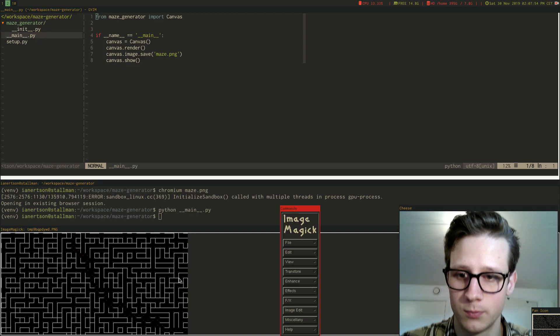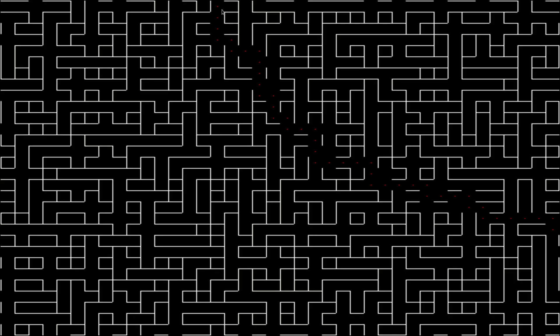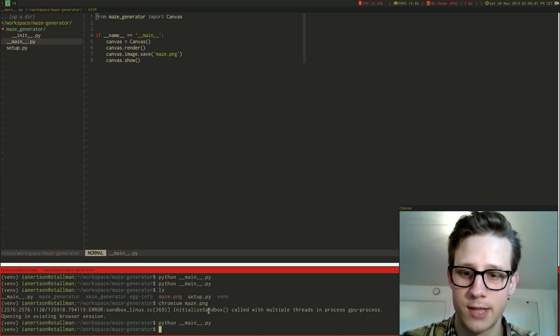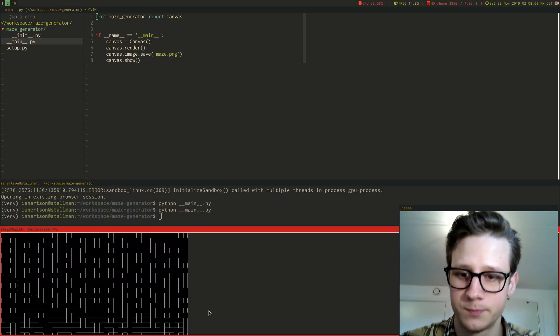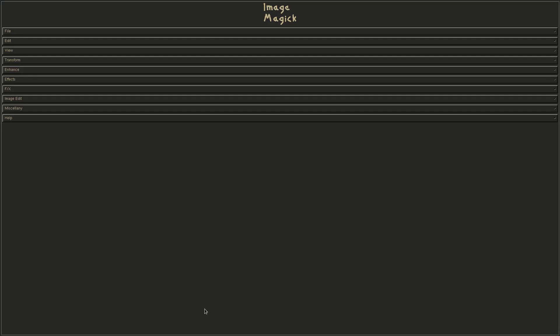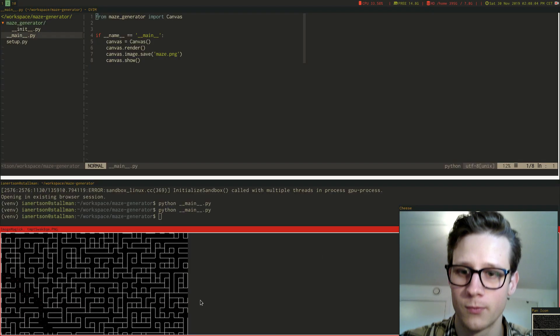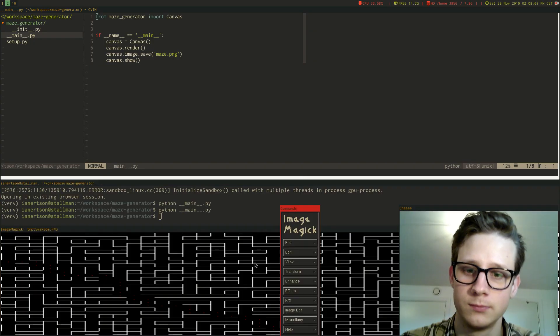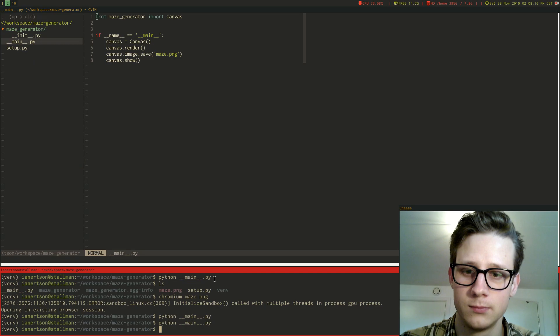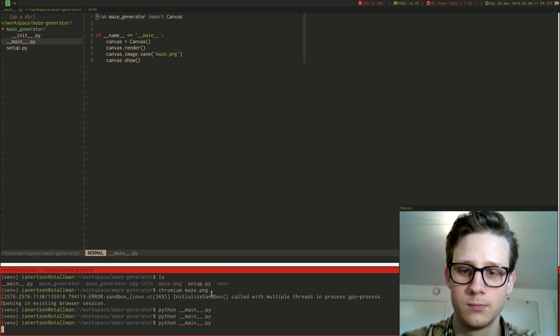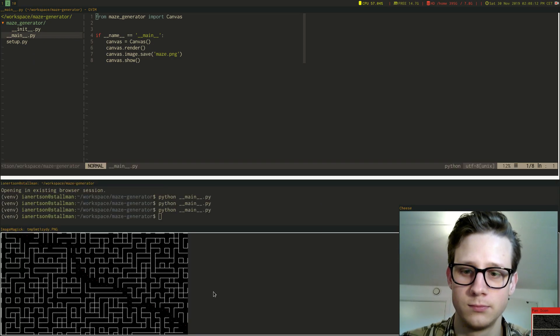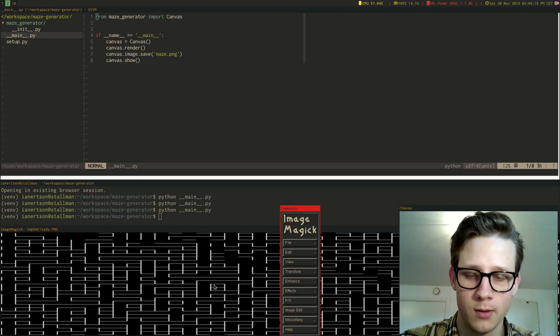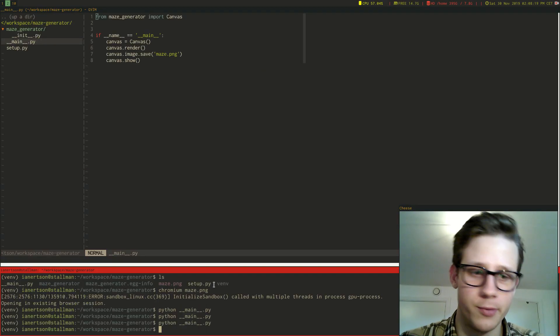Whoa, this image viewer isn't working very well. So here it is. Let's generate another one. Now you can see the path is more down here. Now the path is here. Yeah, you get the point.